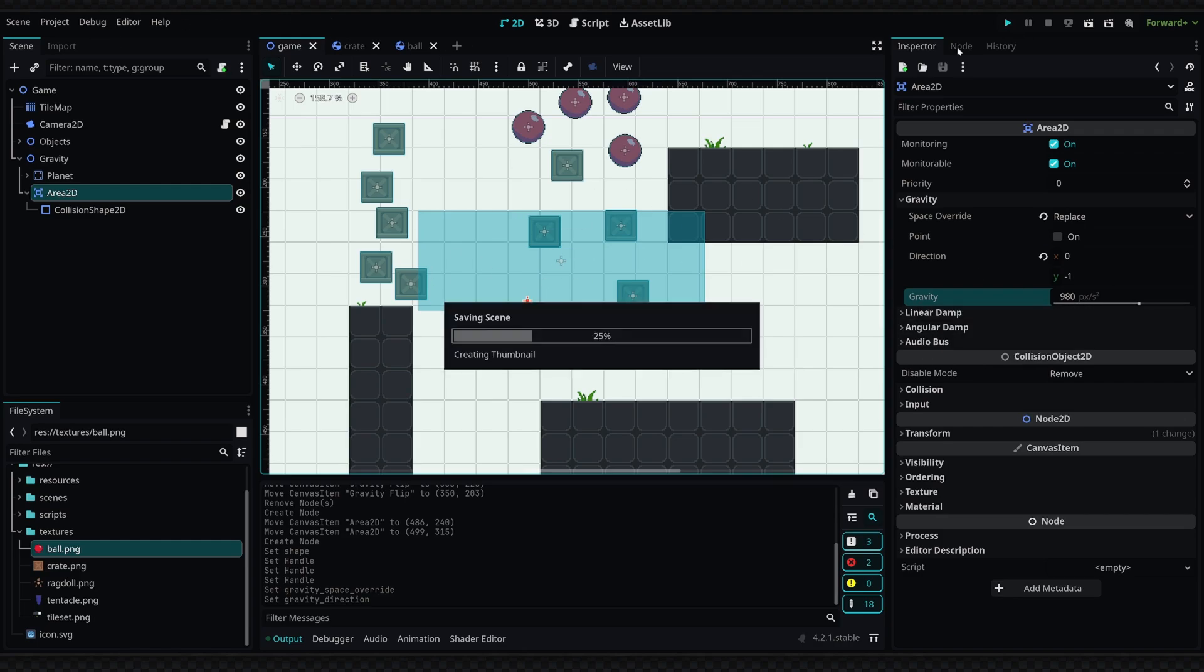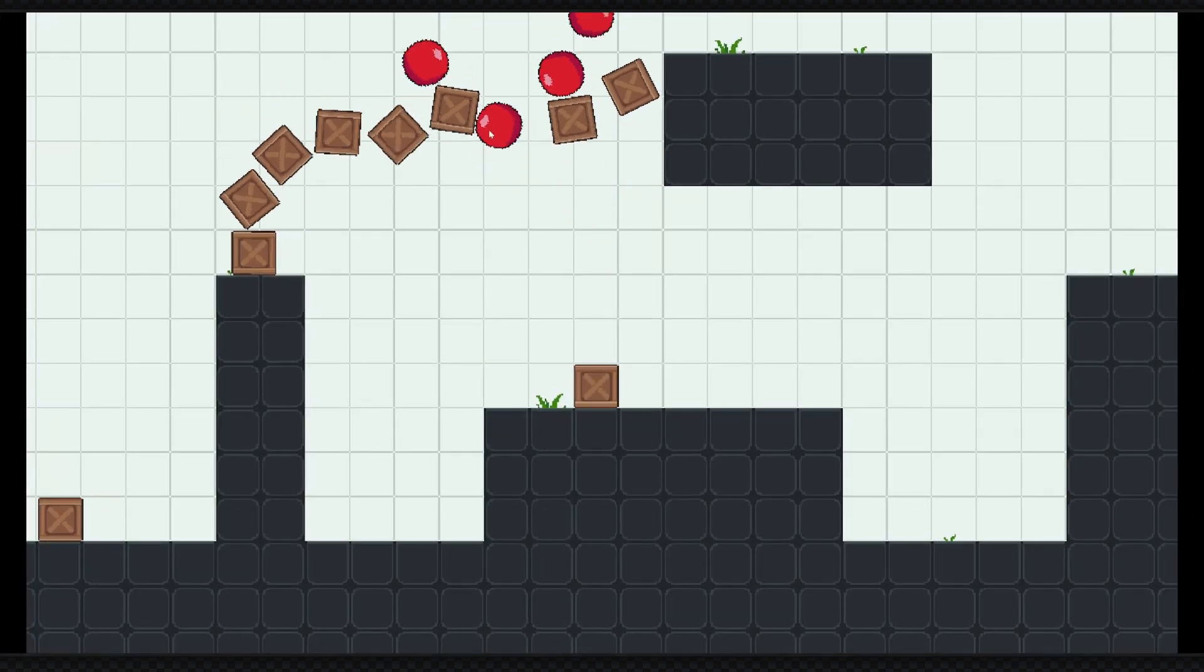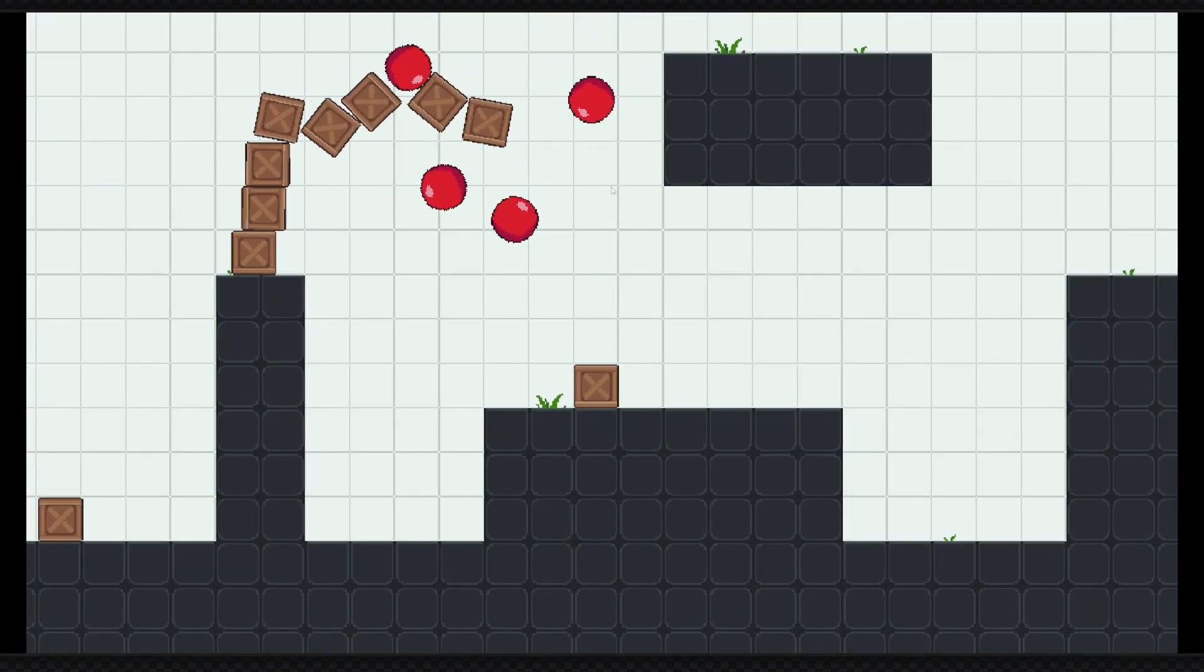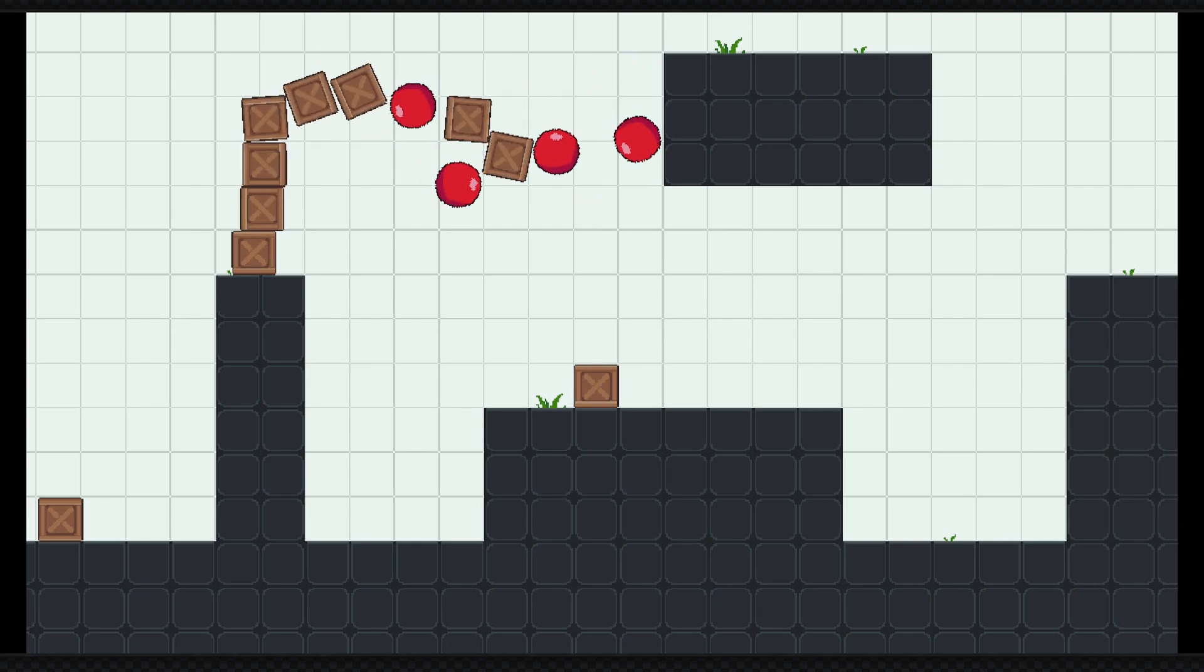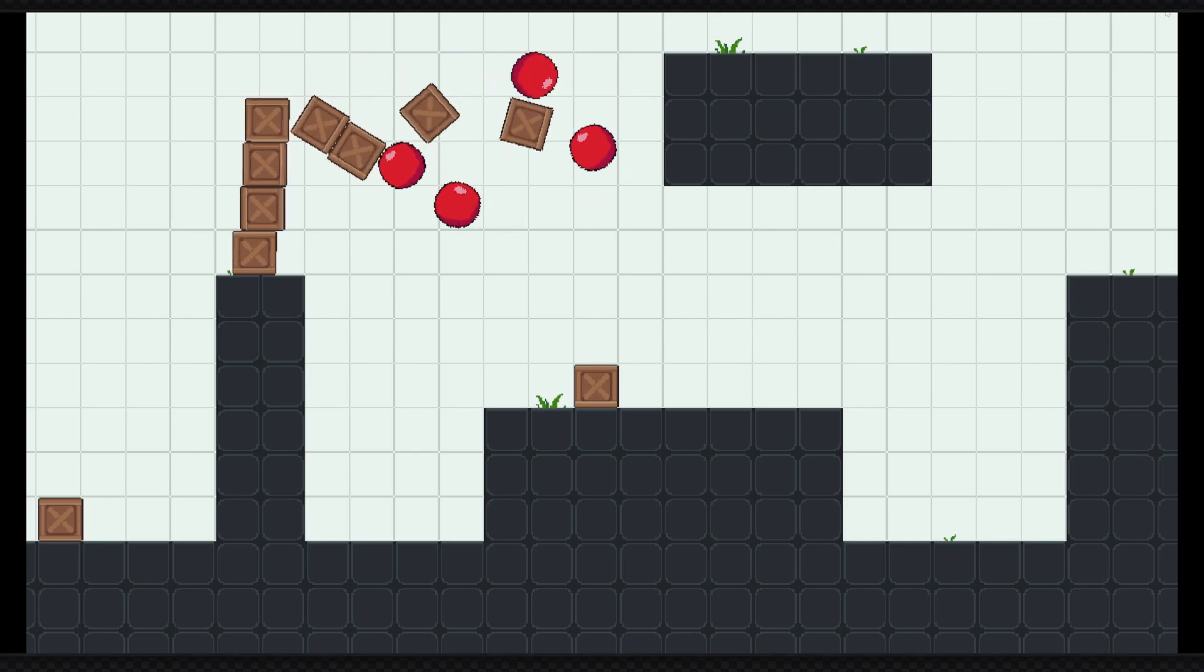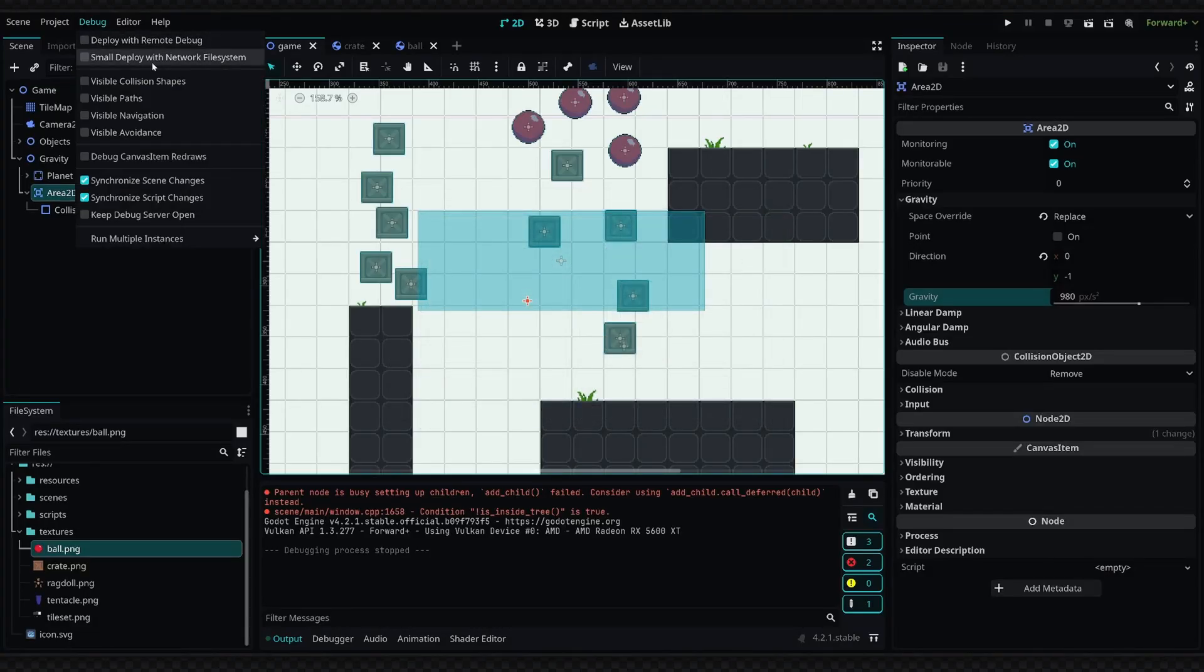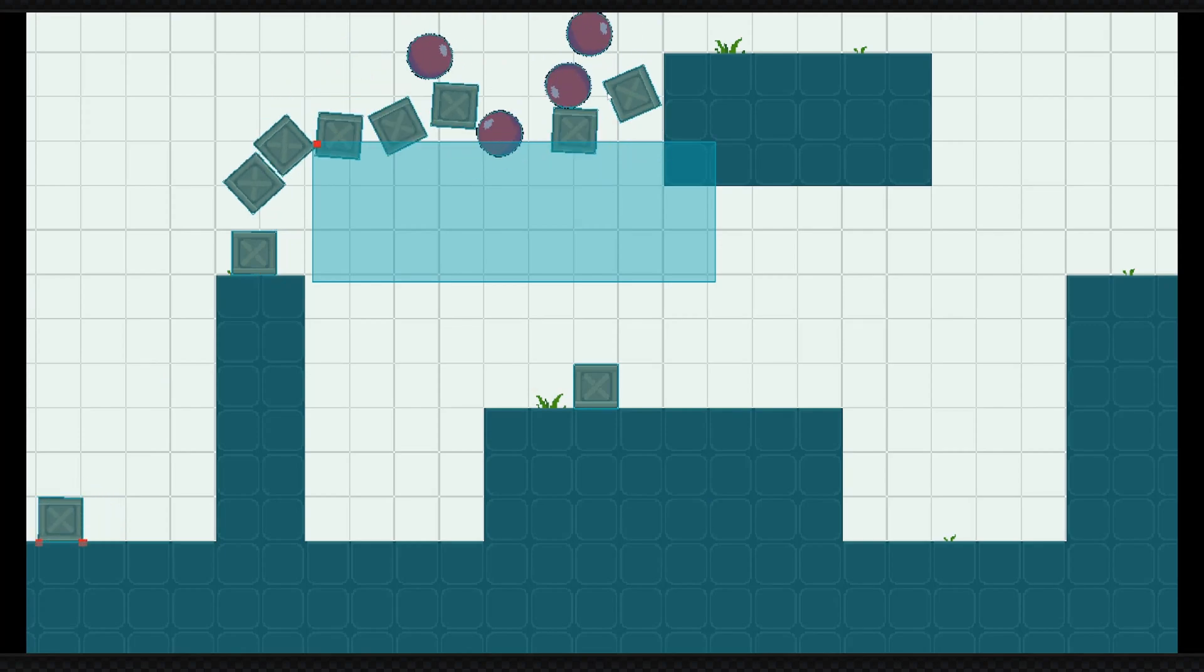So if I go ahead and run this, any objects that land in this area will basically be launched up until they're outside. Obviously they keep just falling into it and they stay above. We can visualize this easier if we go to Debug and enable Visible Collision Shapes. Go ahead and run this again, and you can kind of see what's going on in a more in-depth view.